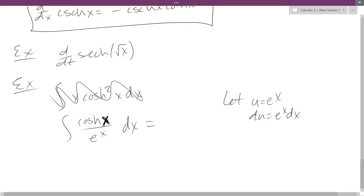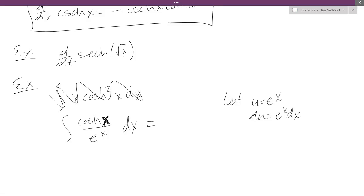What can we do instead of u-sub? We can use an identity. Now, e to the x — there's not a really good way to write that with an identity. It's the inverse of the ln function. How about the other piece — cosine h of x? Is there a different way to write that? And it happens to have e to the x inside of it. Oh, that's convenient.